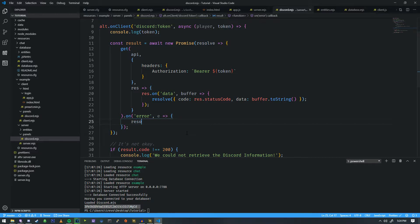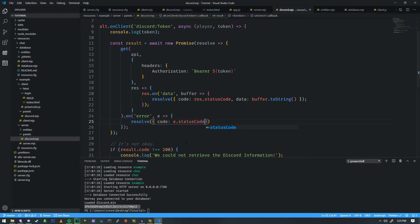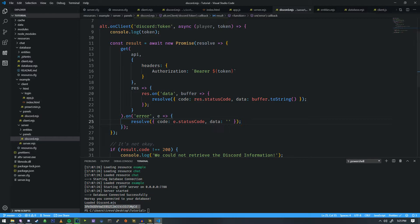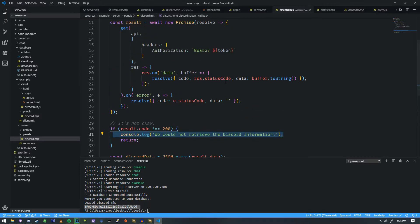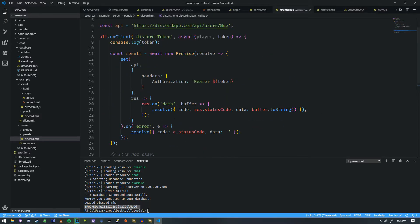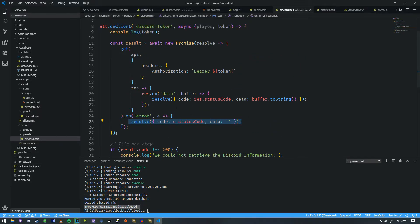We're actually going to do a resolve here as well, so we can resolve depending on the problem, and we're going to do code equals e.statusCode. The data we're just going to keep blank because obviously we're not going to be getting any data from an error. For here we're going to put 'we cannot retrieve the Discord information.' When this fails it'll return a failing version of the resolve.